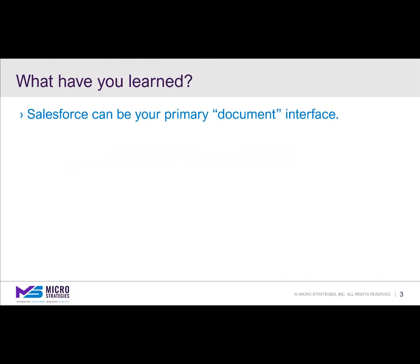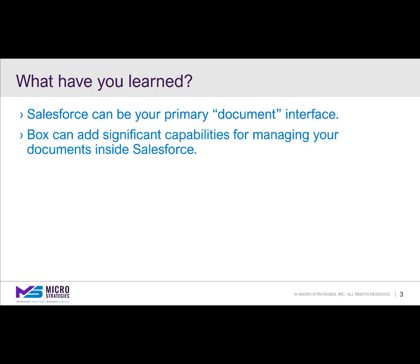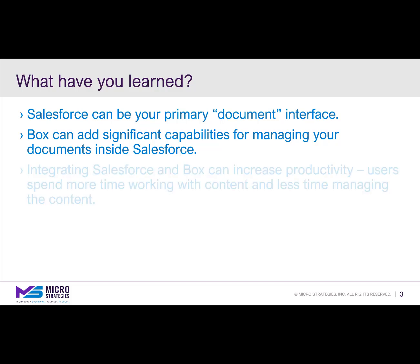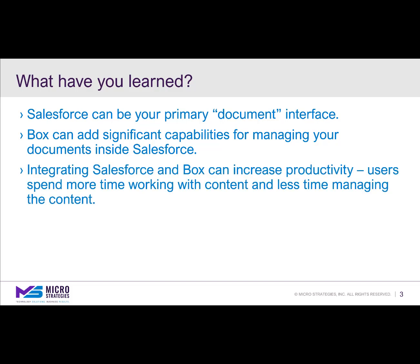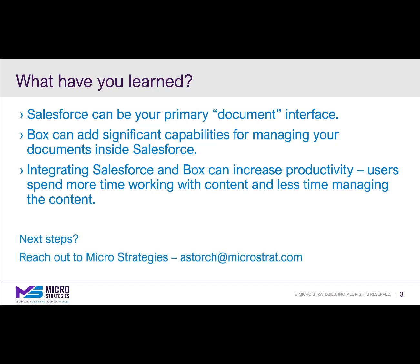You learned Salesforce can be your primary document interface. That Box can add significant capabilities for managing your documents inside Salesforce. Integrating Salesforce and Box can increase productivity. Users can spend more time working with content and less time managing the content. So what are your next steps? It's time to reach out to MicroStrategies so we can help you like we help our other clients.